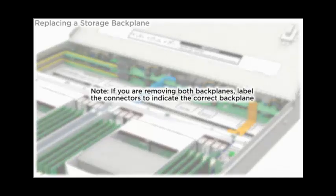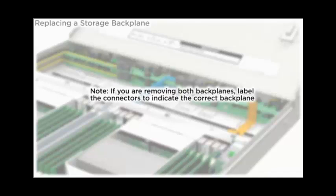Note, if you are removing both backplanes, label the connectors to indicate the correct backplane.